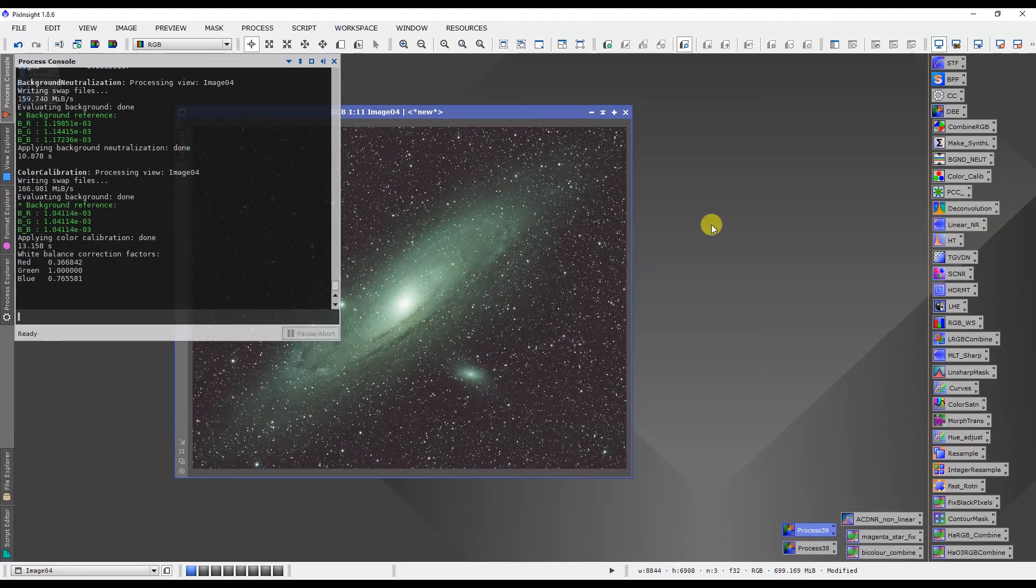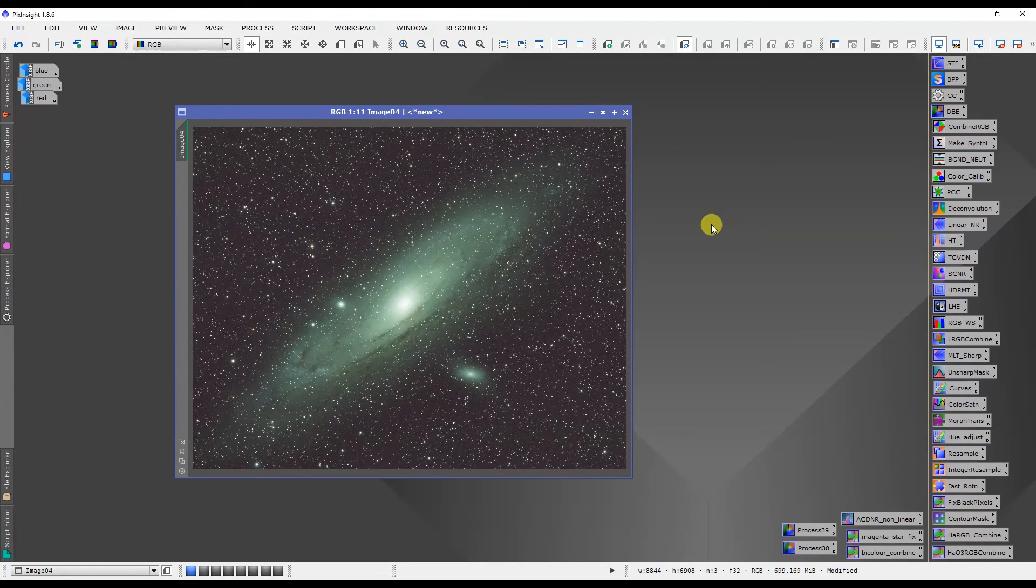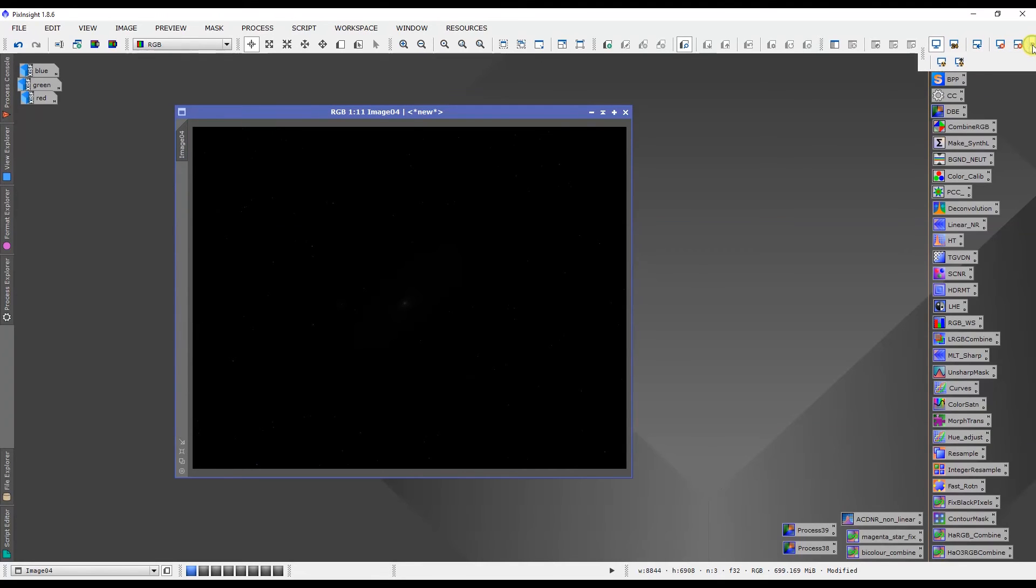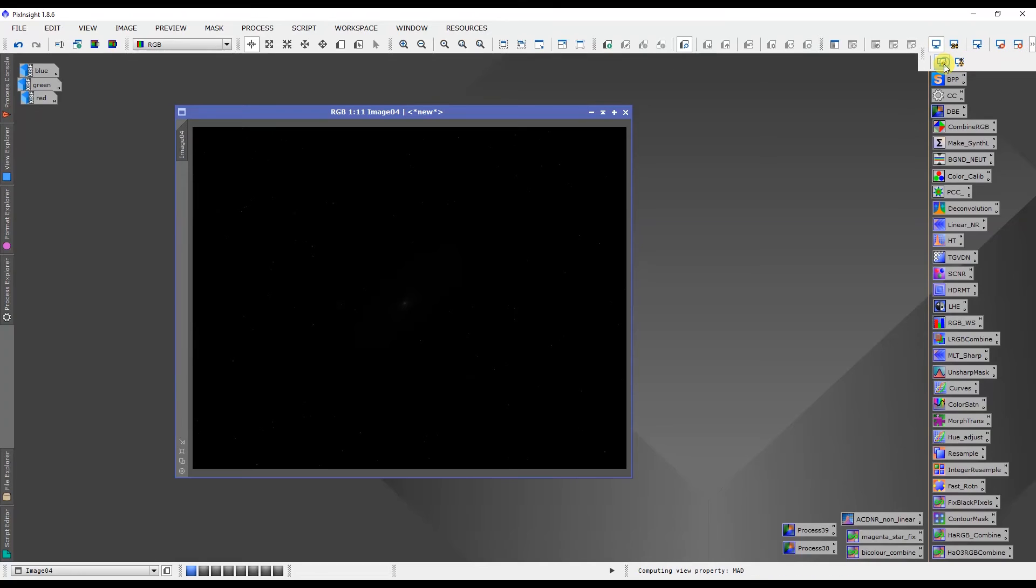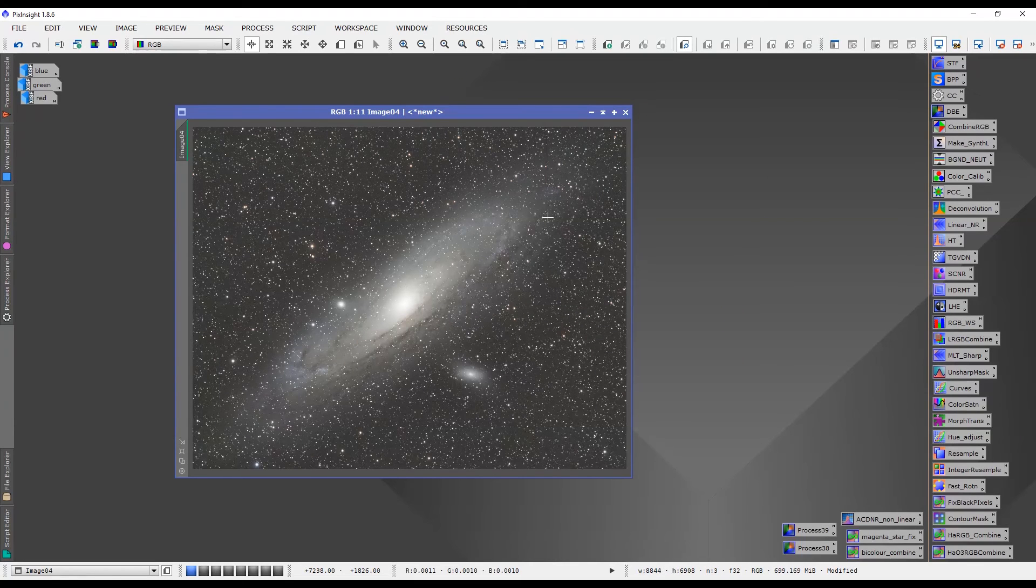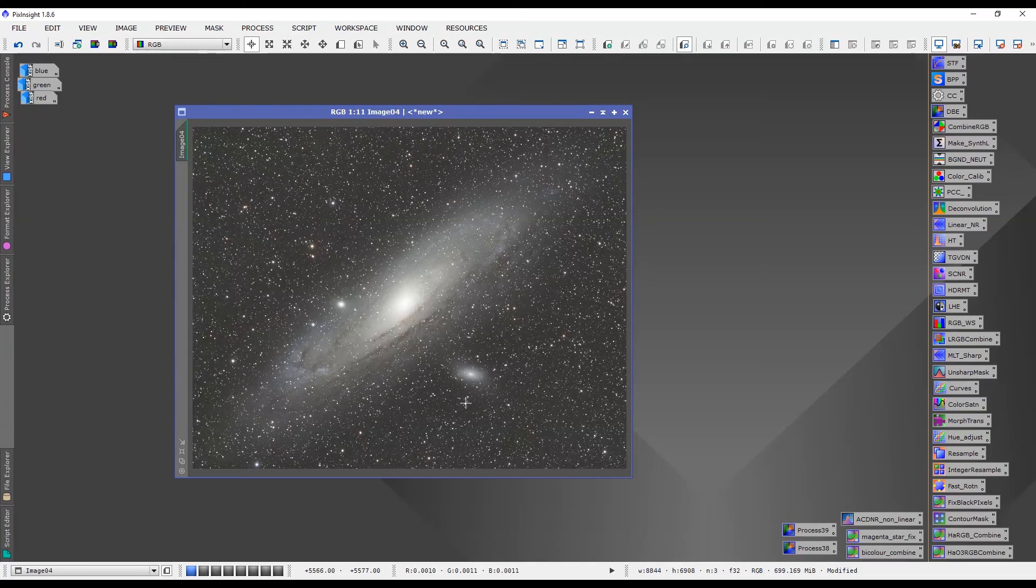And there it's done and now we just have to redo our auto stretch on that and the end result is a beautifully color calibrated image that was super simple to do.